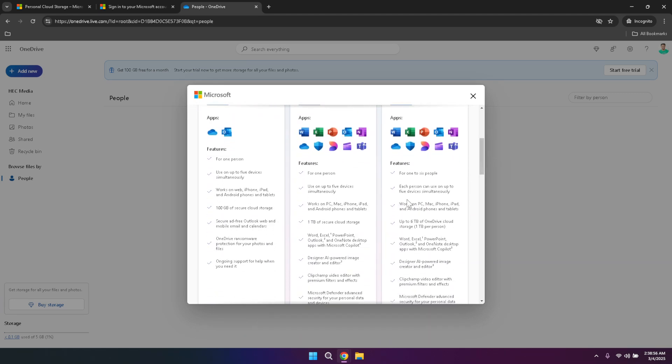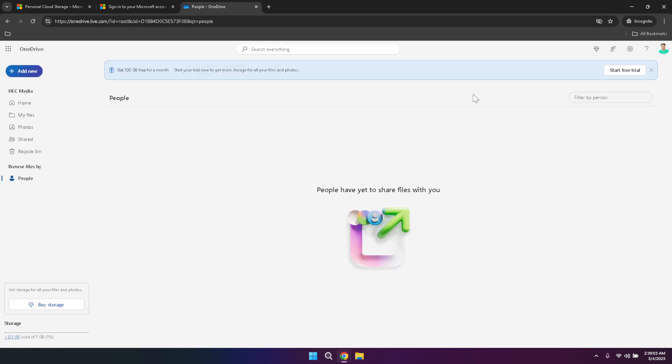Throughout your OneDrive journey, it's important to make the most of the various features and tools available to you. Here are a few additional tips to enhance your OneDrive experience. Firstly, take advantage of the seamless integration with Microsoft Office applications. Whether you're creating a new document in Word, crafting a spreadsheet in Excel, or designing a presentation in PowerPoint, OneDrive allows you to save and access these files directly from the cloud. This integration facilitates real-time collaboration, enabling multiple users to work on the same document simultaneously without the risk of version conflicts or data loss.